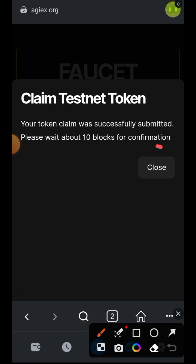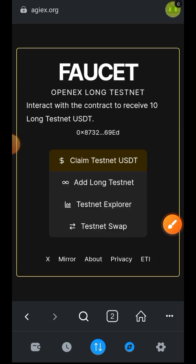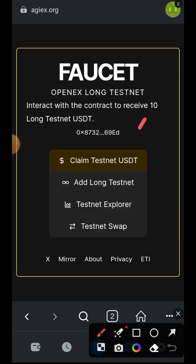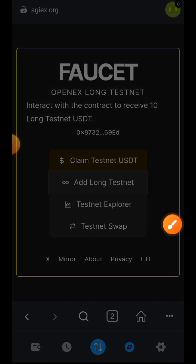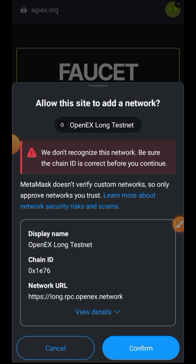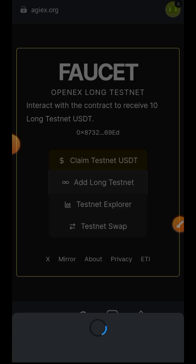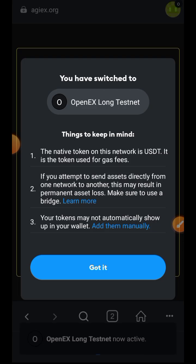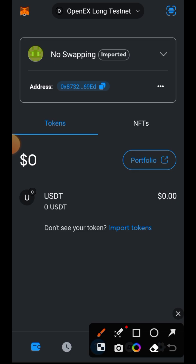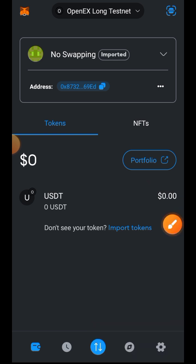I have successfully claimed the token, though it will take a few minutes before the USDT arrives in my wallet. The next item is to add the LONG testnet chain to MetaMask — tap on that and it will automatically add it, then switch your network.